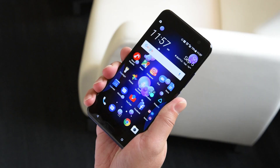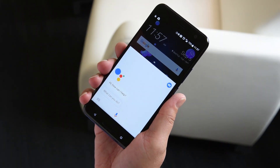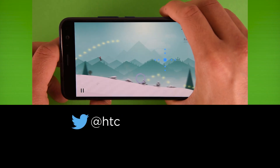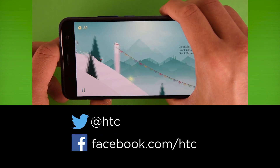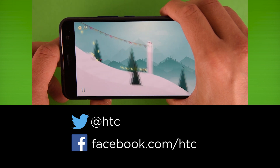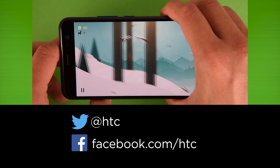Don't forget to try custom actions with other apps too. And be sure to follow us on Twitter at HTC and on Facebook at Facebook.com/HTC.